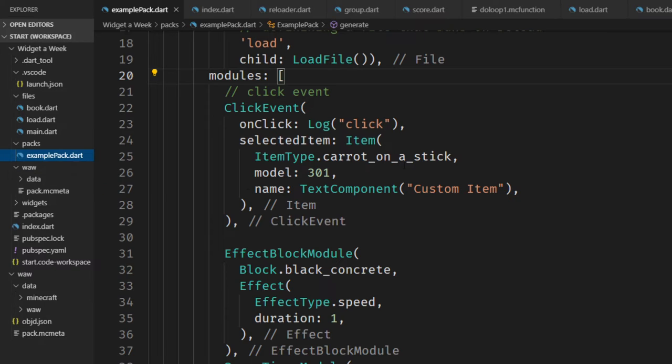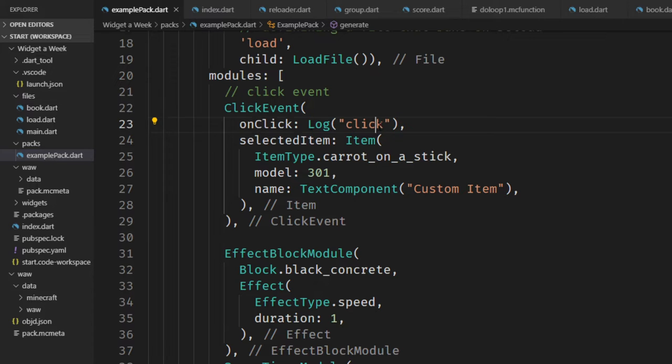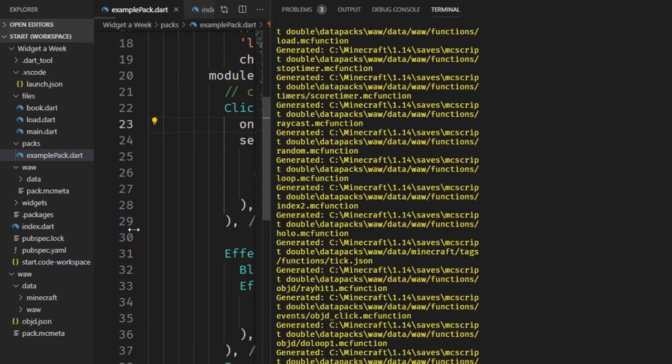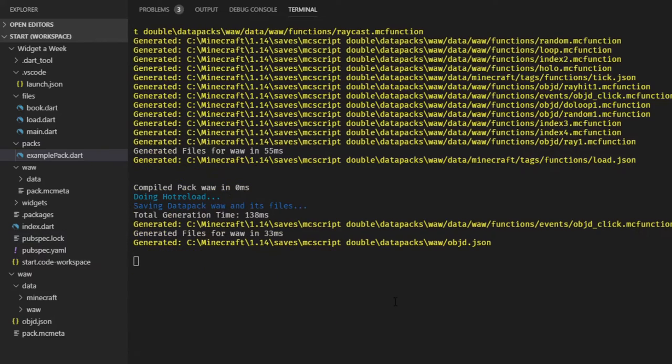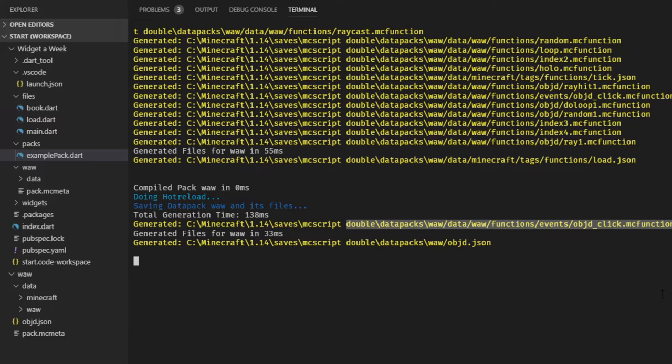Now it says it watches all your files and you can also type R to generate the pack manually. But first, let's take a look at how this works automatically. For example, this log here, we can change this to clicked. And if I bring up the console again, you can see it says doing a hot reload and just generated this ObjectD click.mc function.